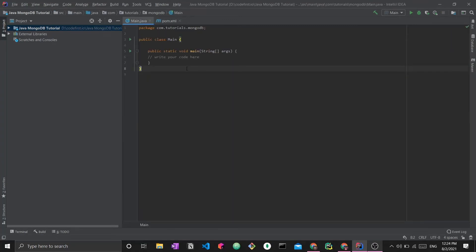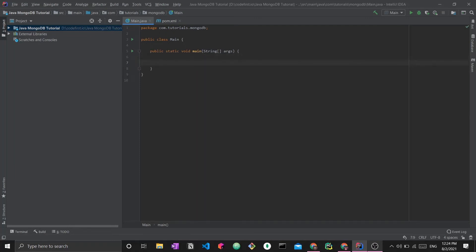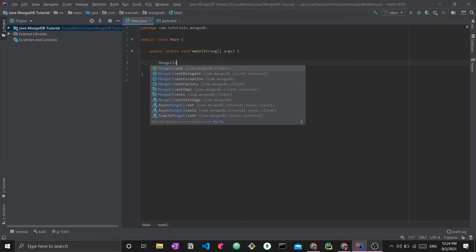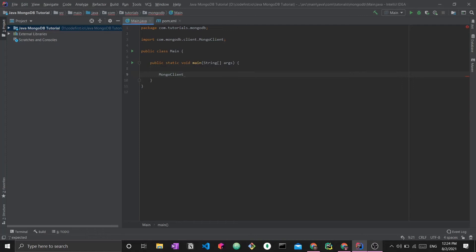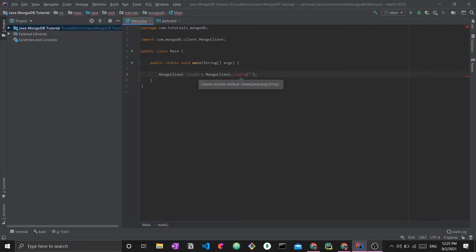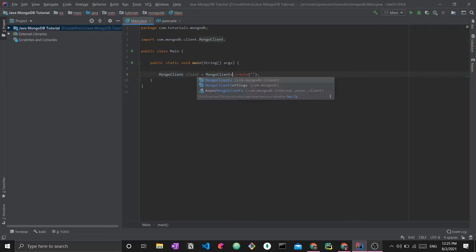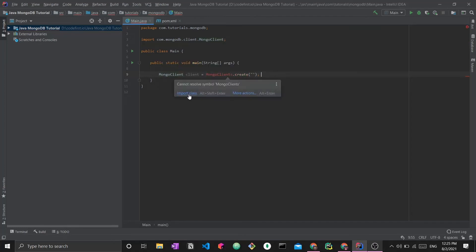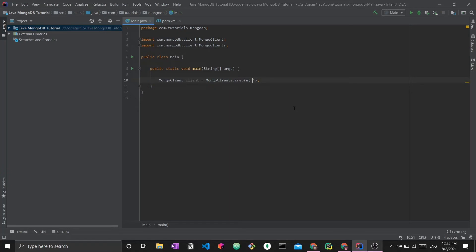Now that I've added the MongoDB dependency I can actually start coding. The first thing I want to do is connect to my database - this is intuitively our first step. The class I want to use is the MongoClient - this MongoClient is what will enable us to talk to the database that is on the cloud. So I create a MongoClient using MongoClients.create(), and here what you need to do is pass a string - this string will be the connection string to this MongoDB database.